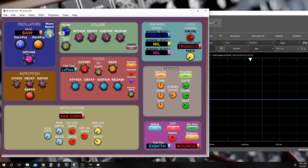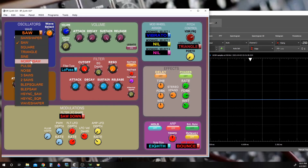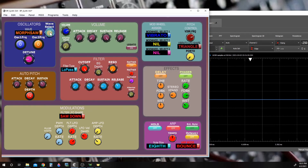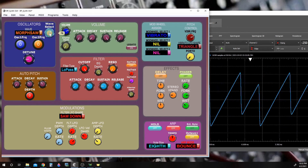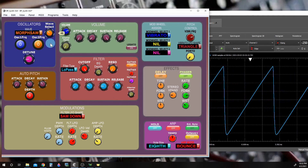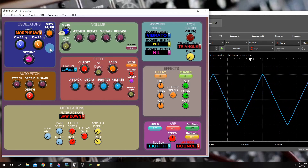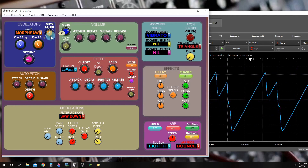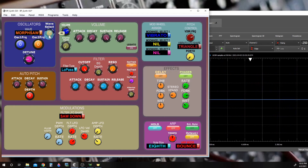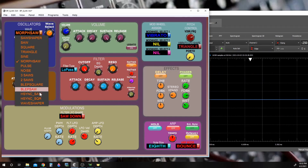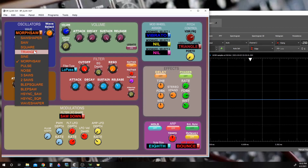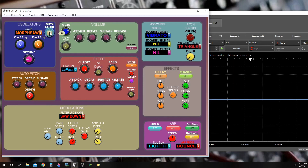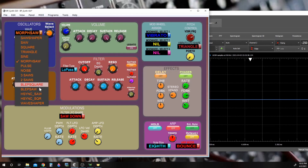One more thing: we have a knob next to the waveform selector so we can manually select our waveform. The reason for this knob is that some lessons don't have all of these waveforms available — in the beginning all we have is a saw, then we add square, triangle, and sine wave as we progress. This lets us select between waveforms when we have fewer options than the full drop-down menu.